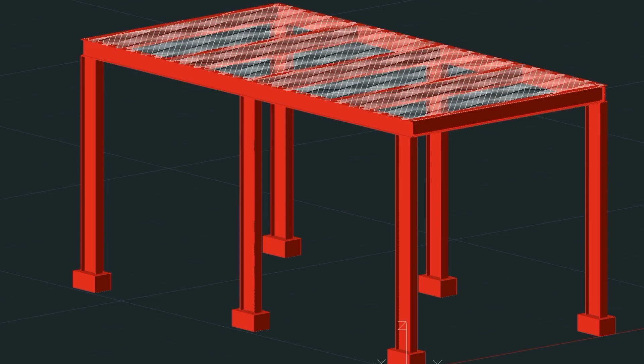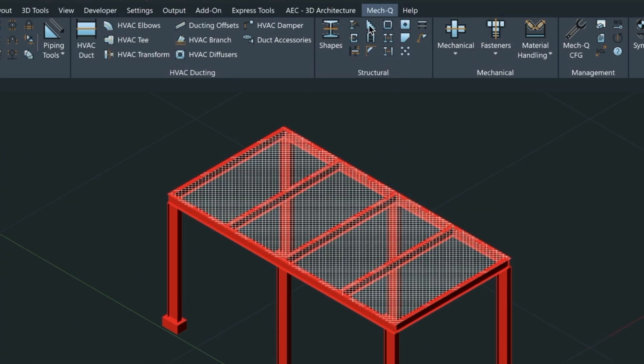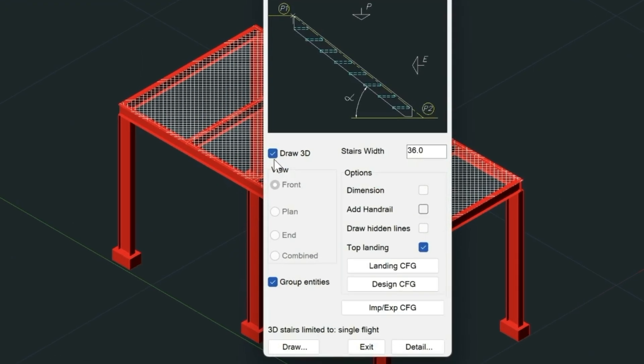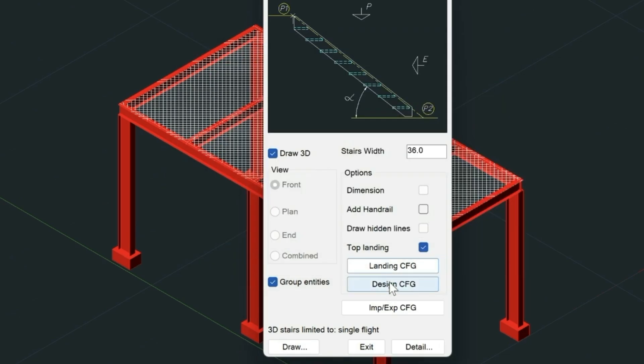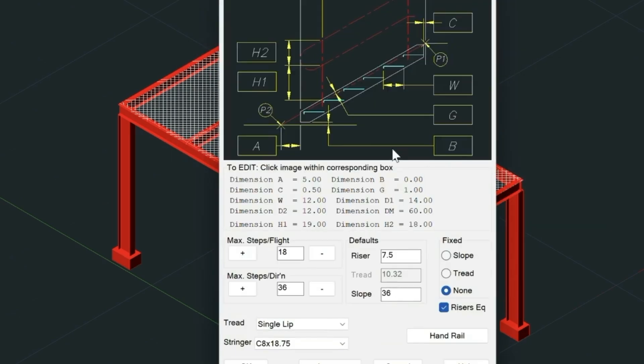Let's start by coming into the ribbon and selecting the stair utility. We need to turn on and off a few things here, so we've got Draw 3D turned on, our stair width at 36 inches, our top landing is turned on, and our landing configuration is set to 40 inches. That refers to the length in the design configuration.